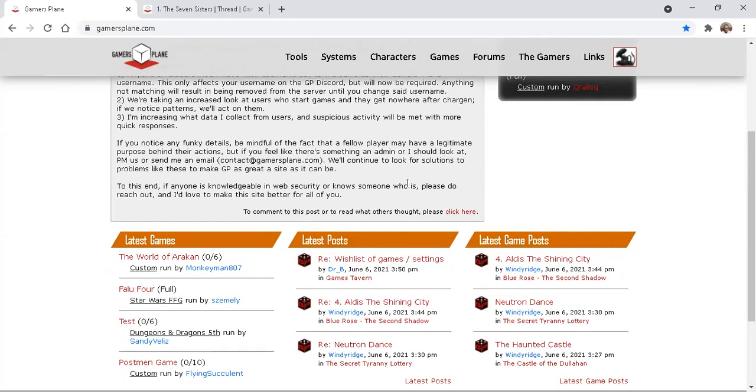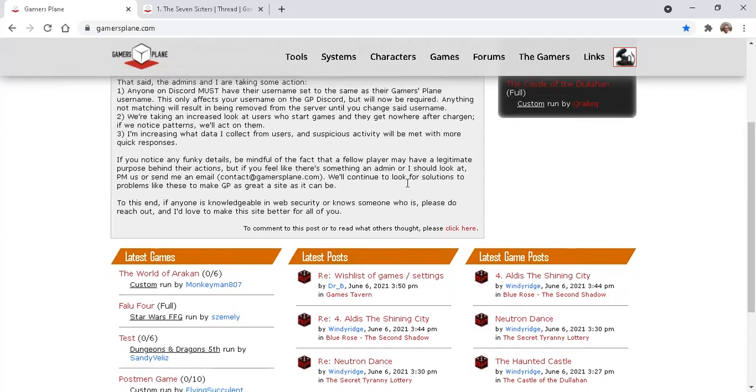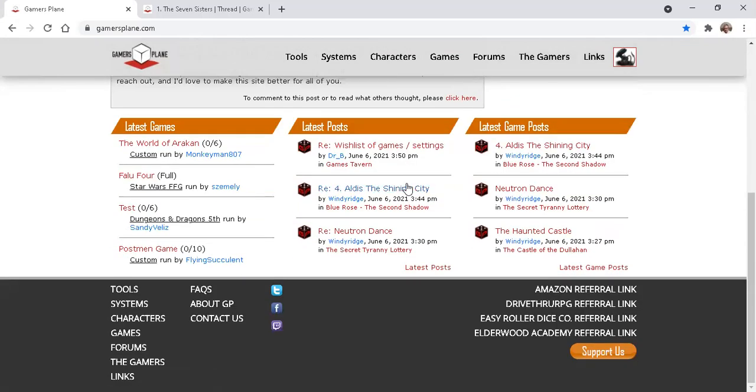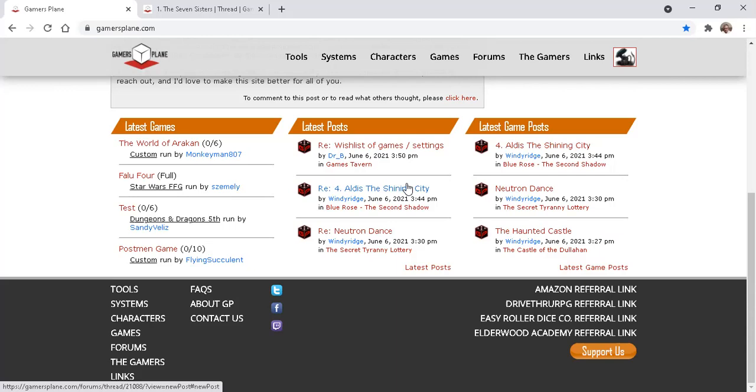Here's a few things that you should know. First of all, Play by Post is asynchronous, which means that the other users are not online at the same time as you are, except by coincidence. And they may be located in very different time zones, or have different sleep schedules. Whenever you post, you should expect hours, and sometimes a few days, before you get a response. Once you've understood that, then the pace should make sense.